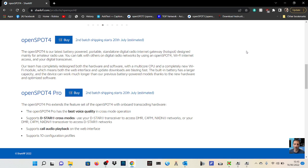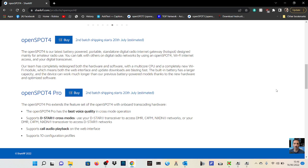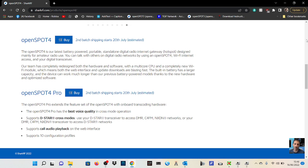The Pro 4 extends the feature set of the OpenSpot 4 with onboard transcoding hardware. The OpenSpot Pro has best voice quality in cross-mode operation, supports and lists all the modes, call audio playback on the web interface, supports 10 configuration profiles.